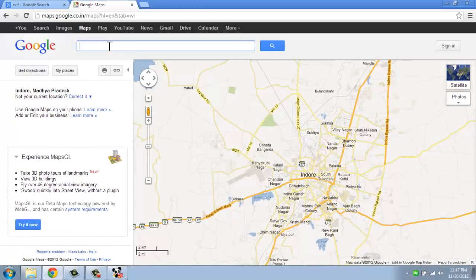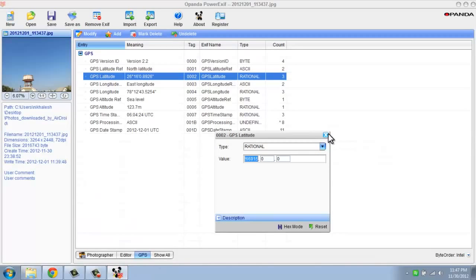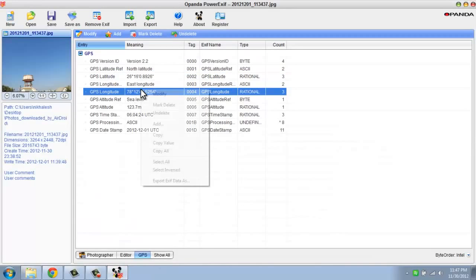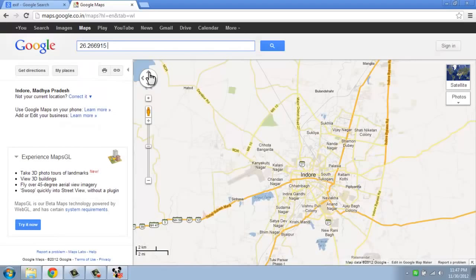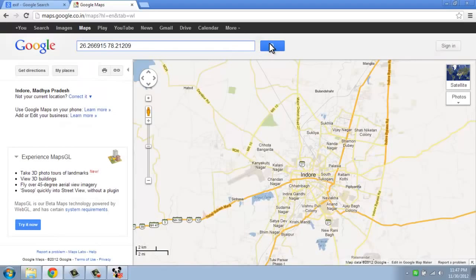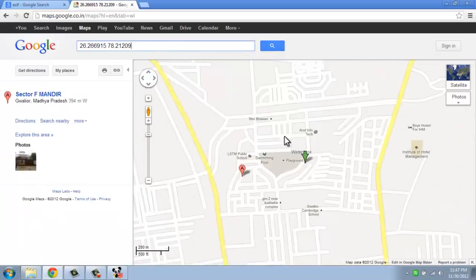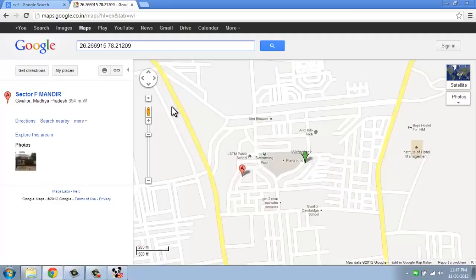If you're thinking you can download a photo from Facebook and find this type of information, that may not be possible — I'm not sure about that. It only works if the image metadata has not been stripped or removed. You can see it shows my location and the exact spot where the picture was taken.